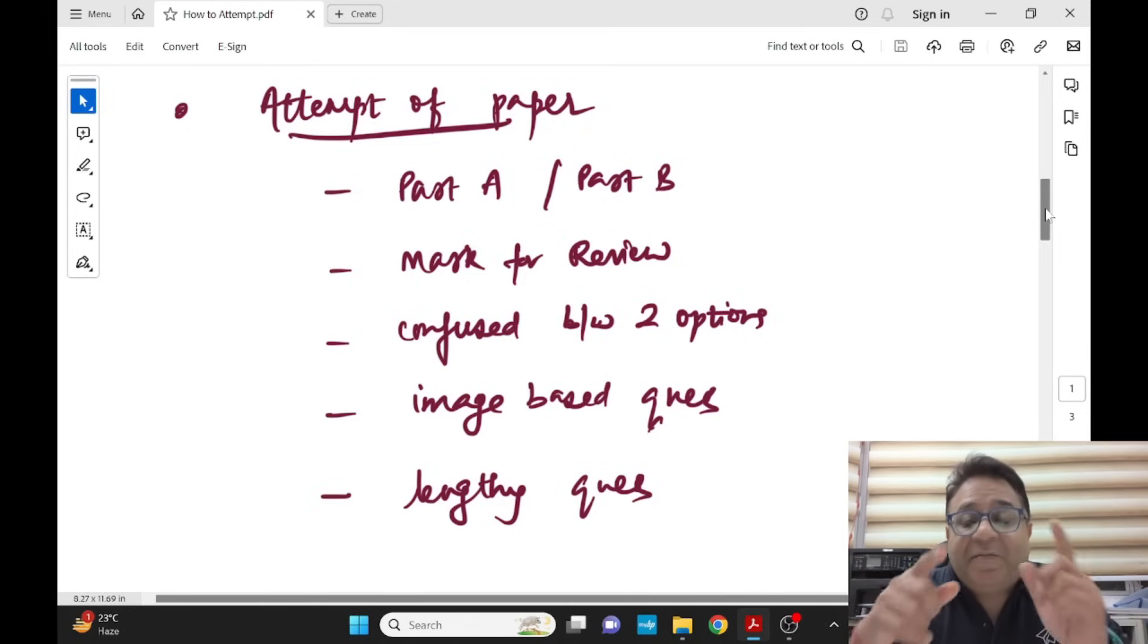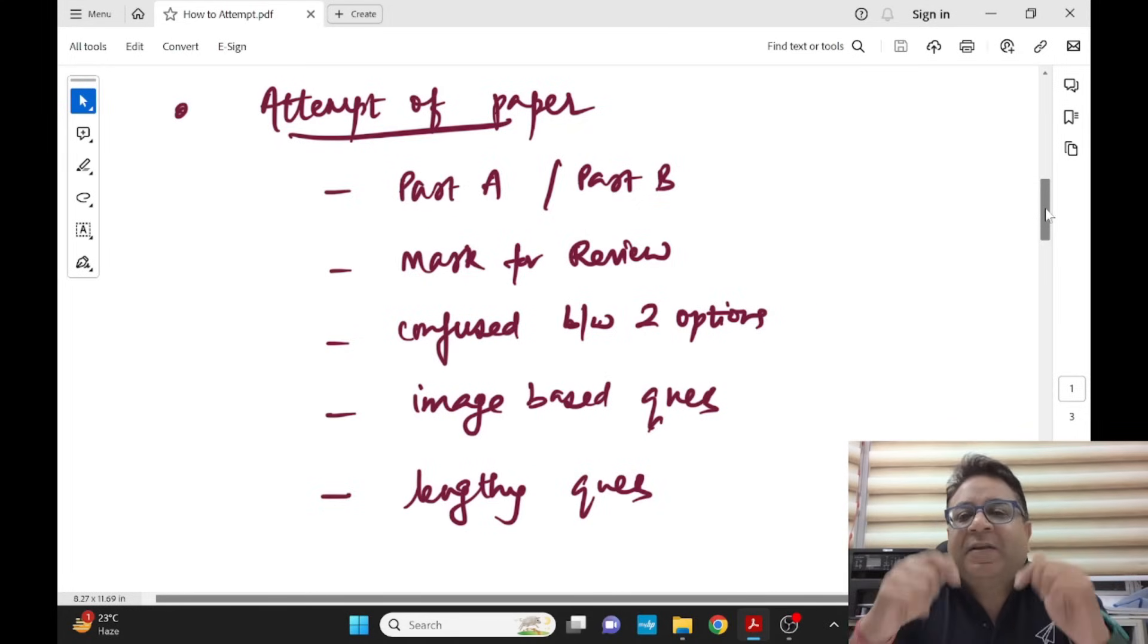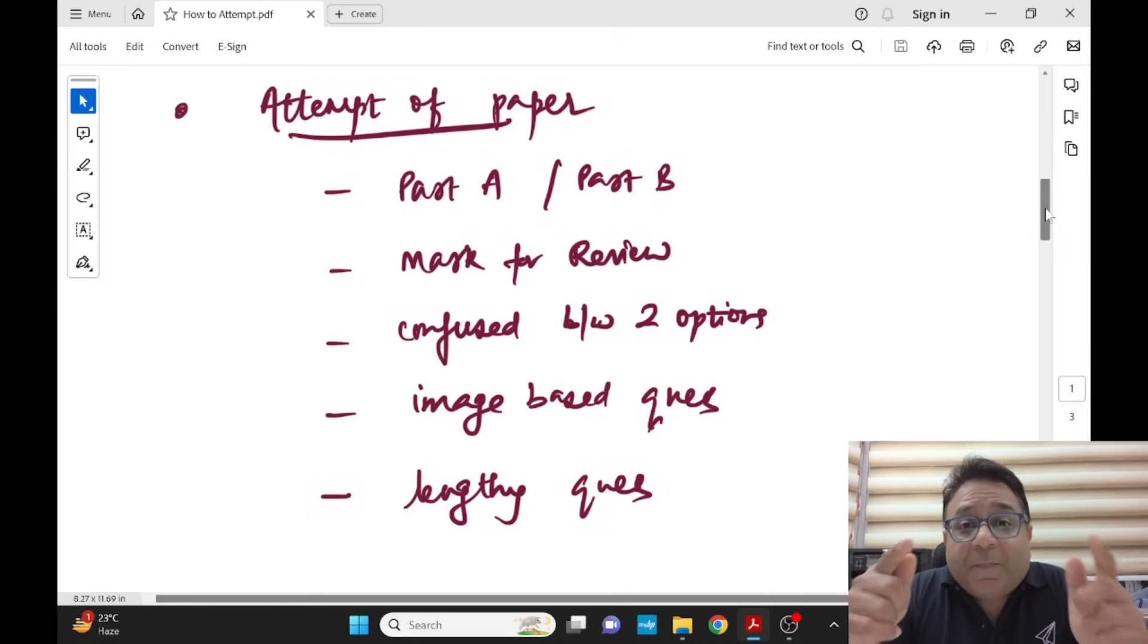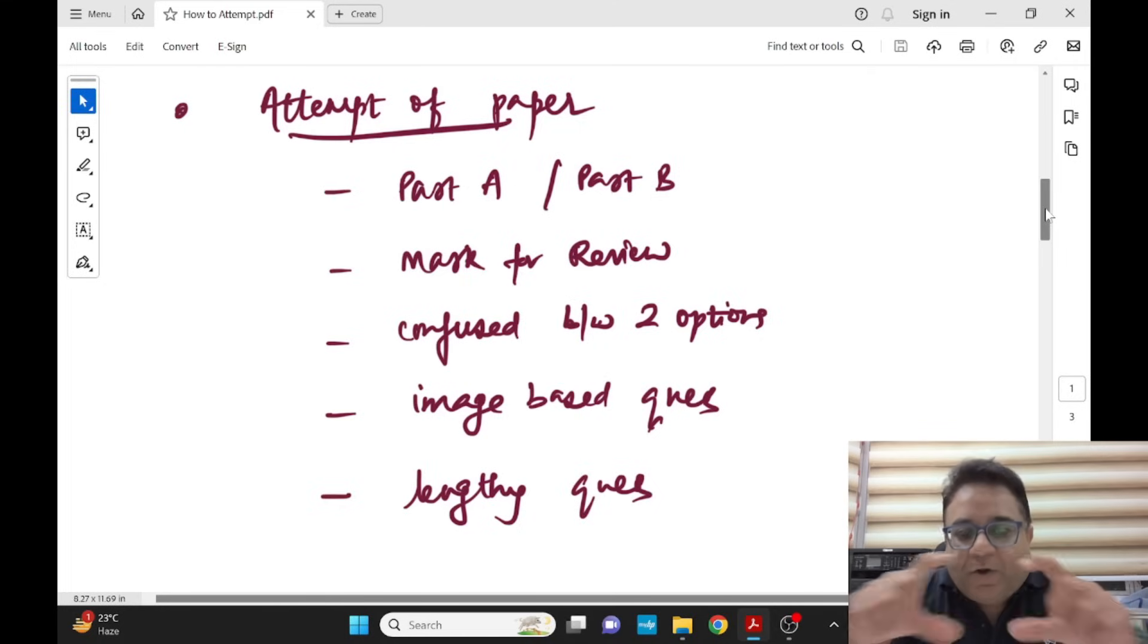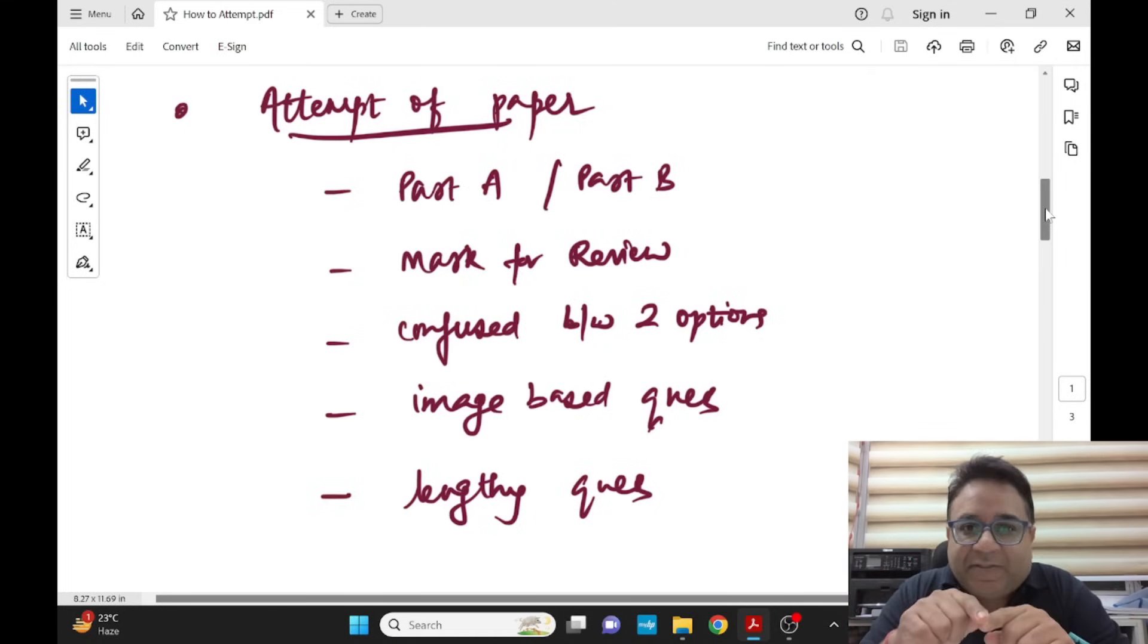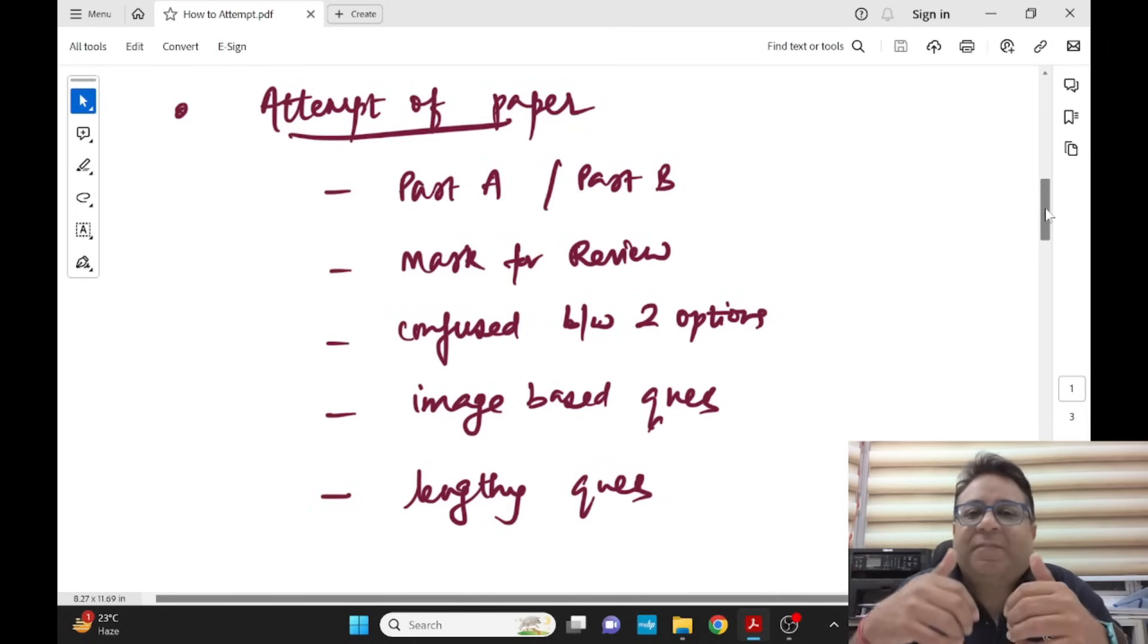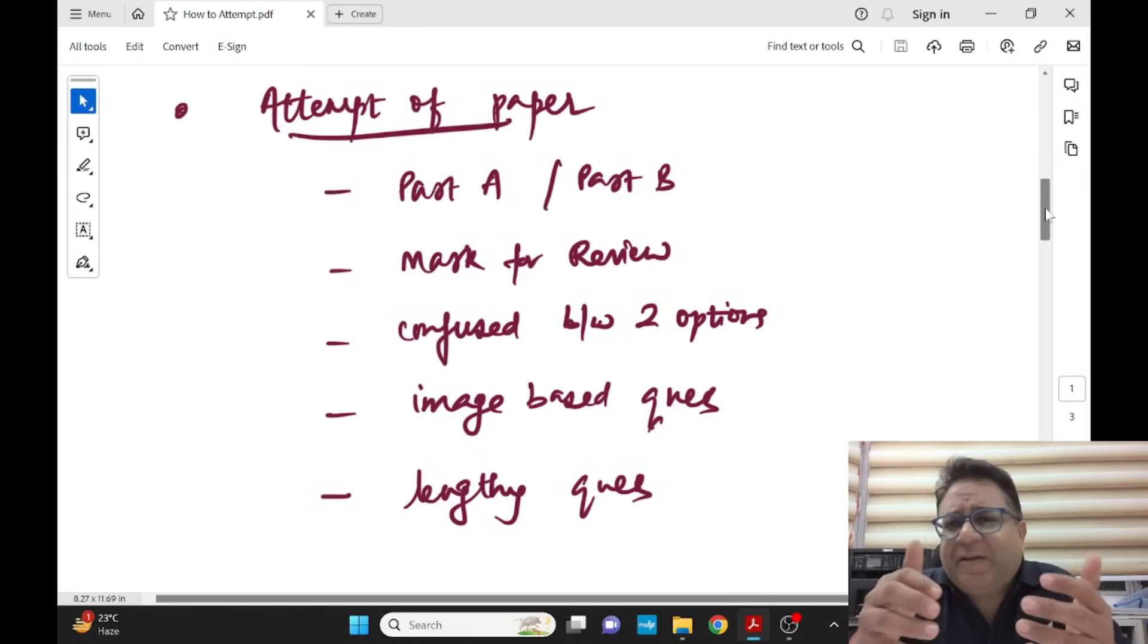Again I am repeating, when you see image-based question, it's better to see the option first and then the image. That way, once you read the options, you know what topic the image is going to be. Like all the options are of cyst, now you know in the big OPG you have to look for cyst.